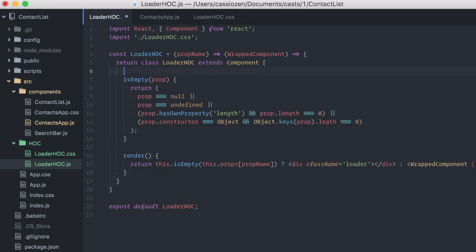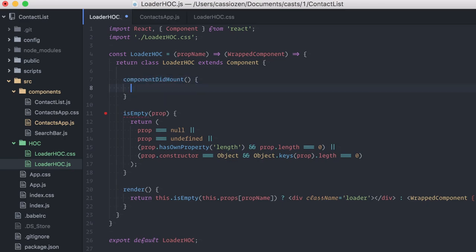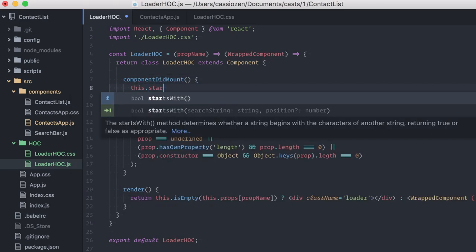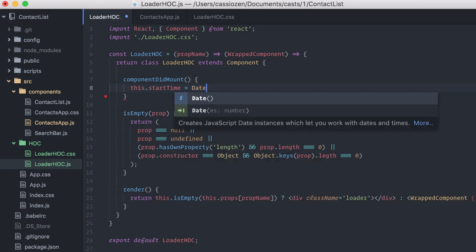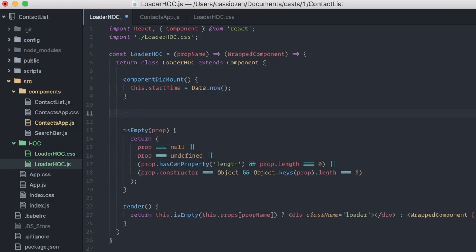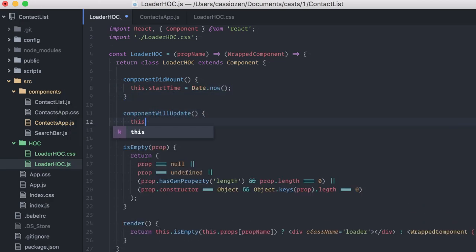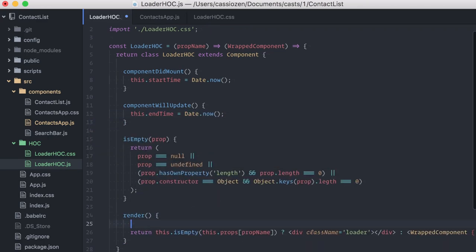I will calculate the loading time in a quick and dirty way, just for testing. I'll set in componentDidMount a startTime local property, and in componentWillUpdate an endTime local property.